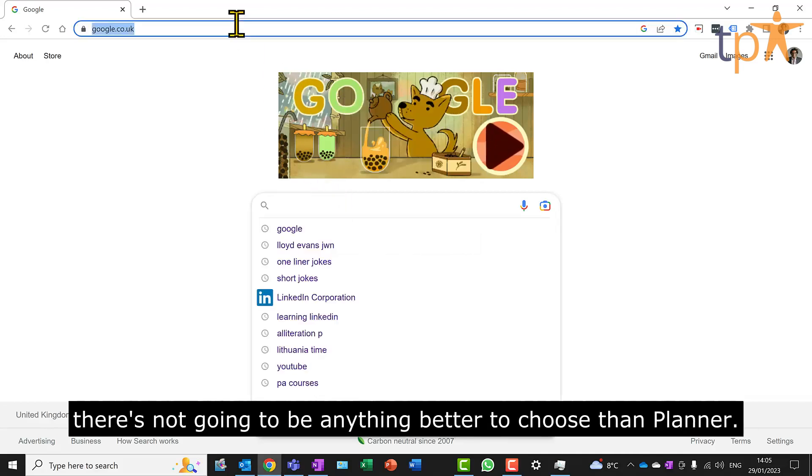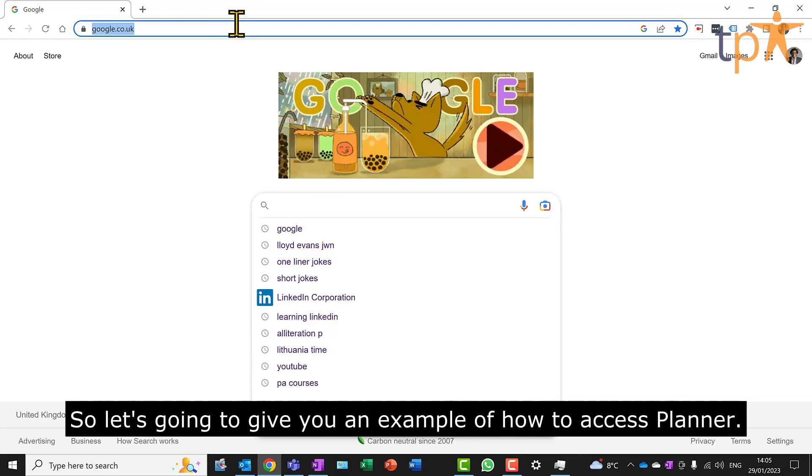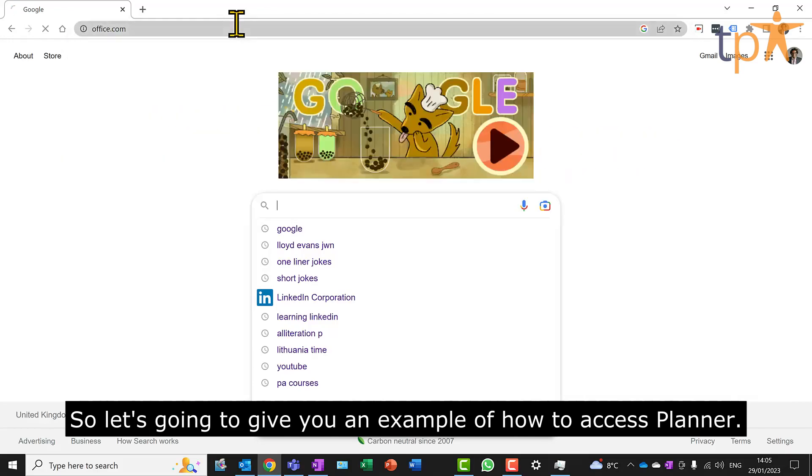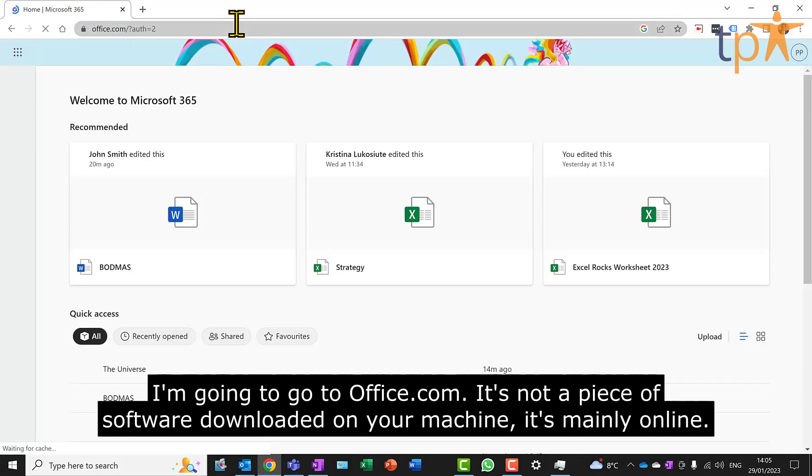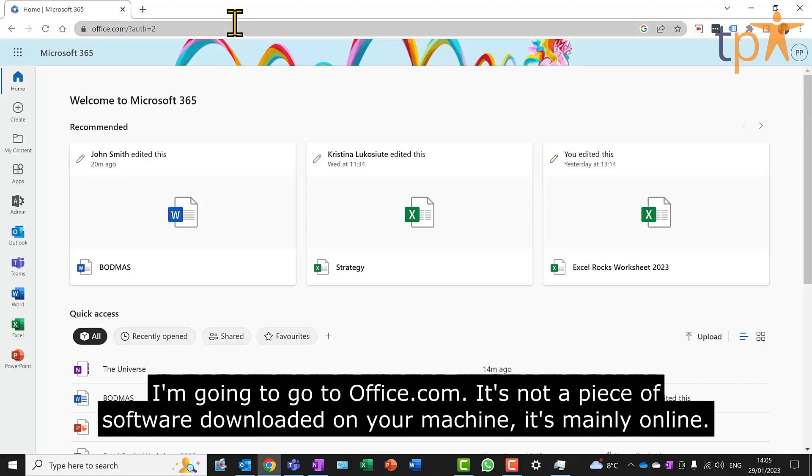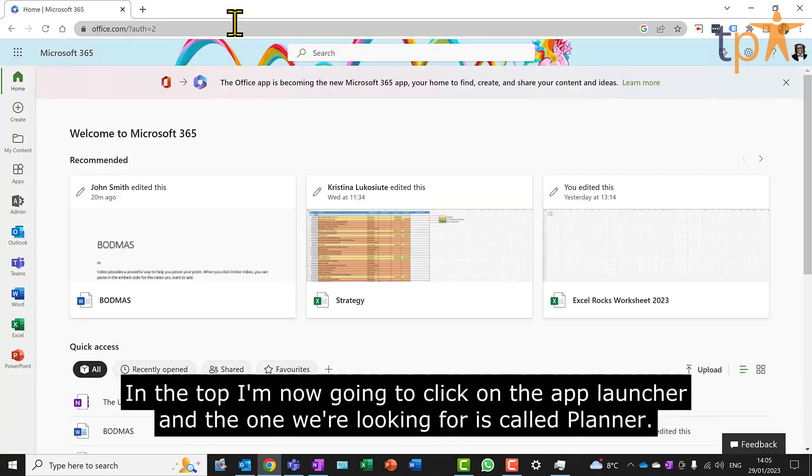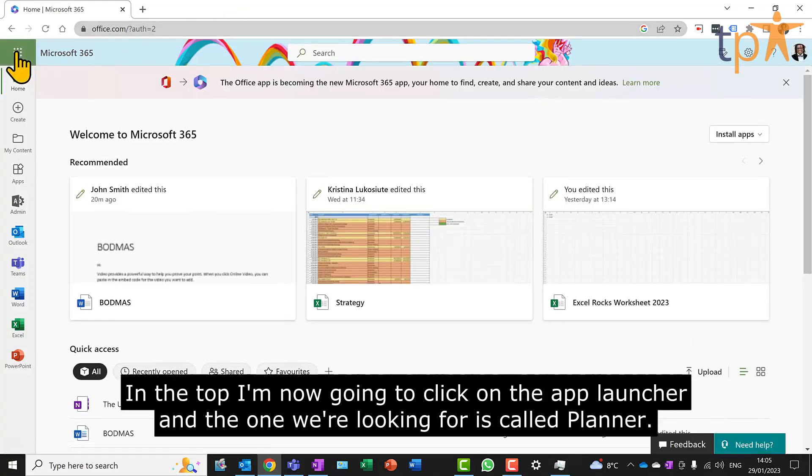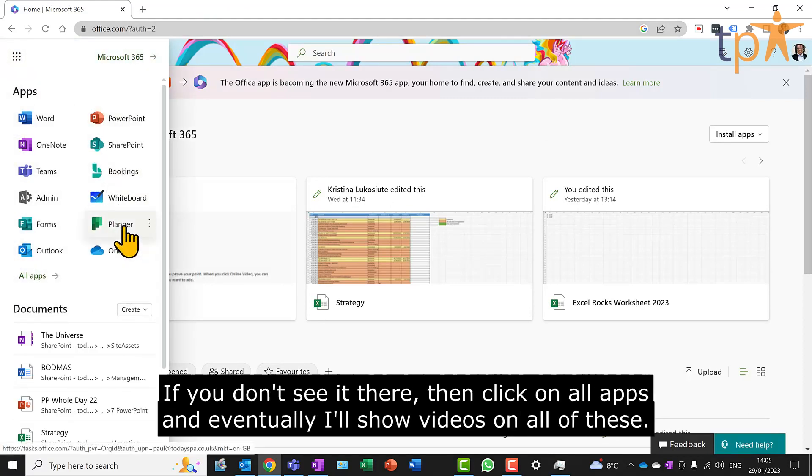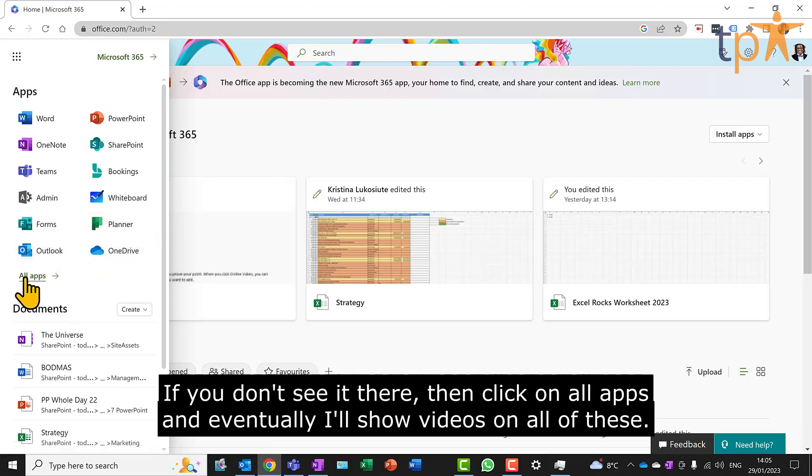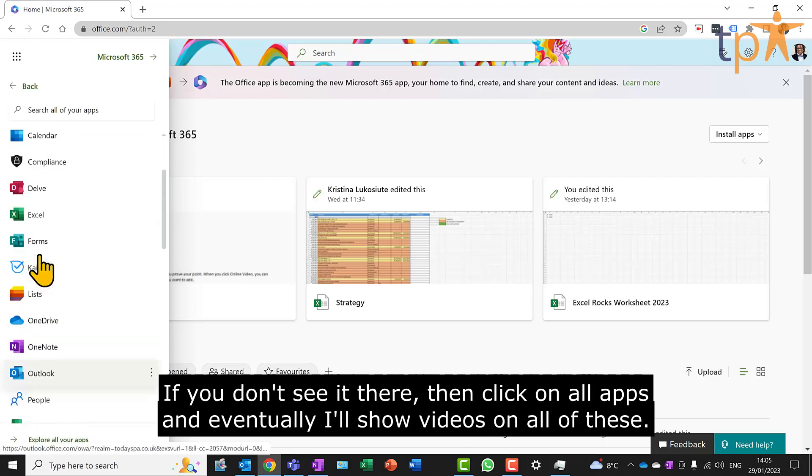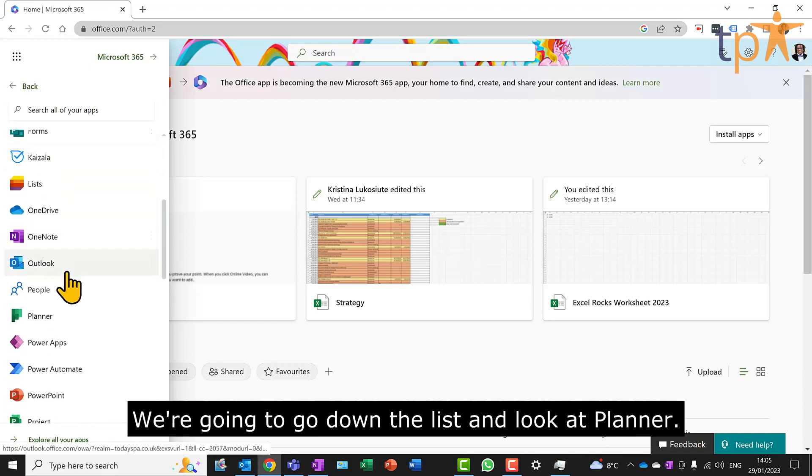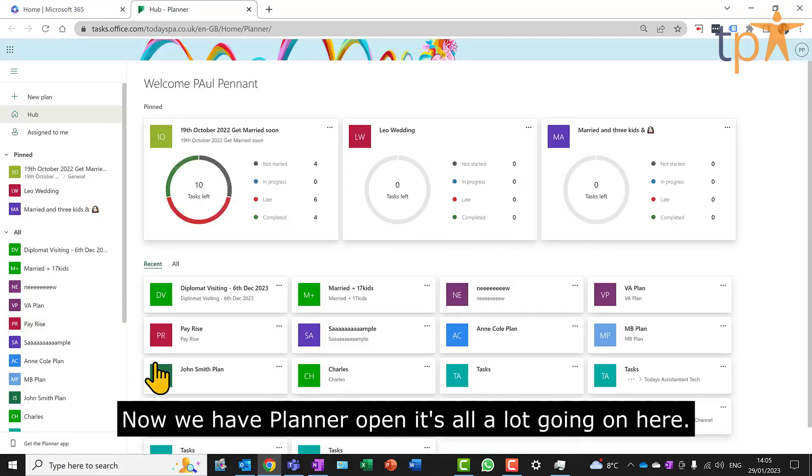So I'm just going to give you an example of how to access Planner. I'm going to go to office.com. It's not a piece of software downloaded on your machine, it's mainly online. In the top, I'm now going to click on the app launcher, and the one we're looking for is called Planner. If you don't see it there, then click on all apps. Eventually, I'll show videos on all of these. We're going to go down the list and look at Planner.